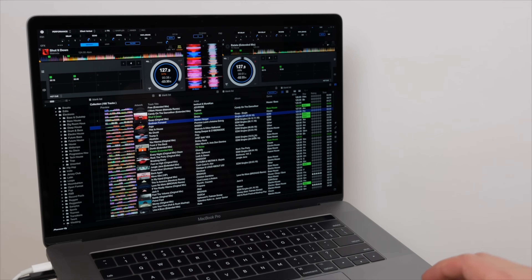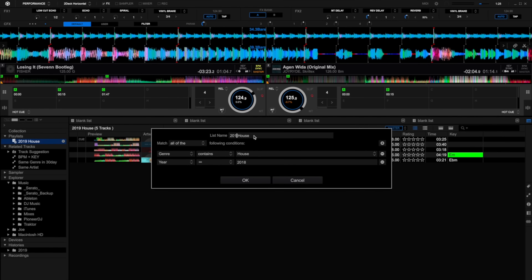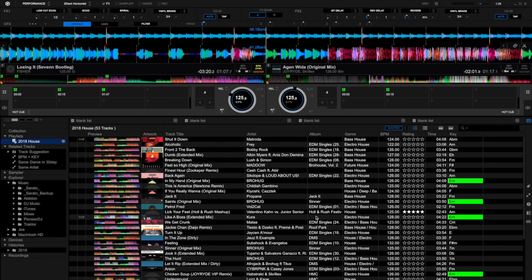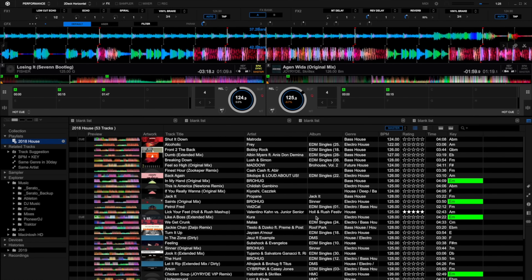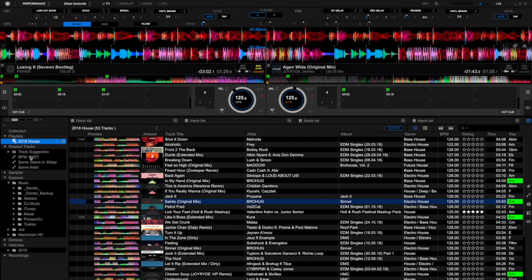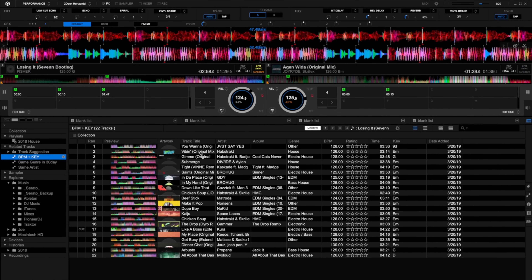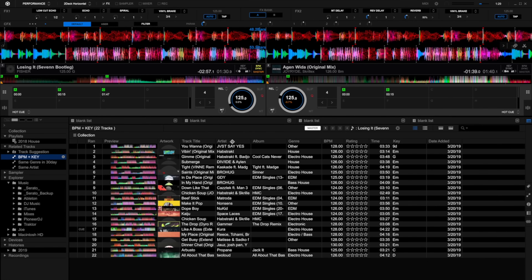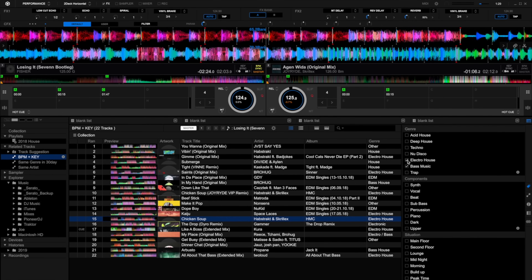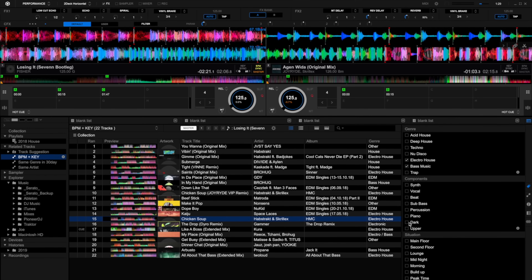In addition to the traditional playlists, Rekordbox also has intelligent playlists that automatically populate themselves with all tracks in your library that meet the criteria you set. Along the same lines, there's the related tracks section that suggests tracks that might work well with a currently playing track. Combine that with the tagging system, and you have some seriously powerful tools for organizing and discovering your music library.